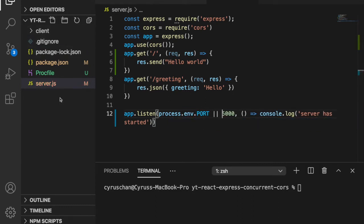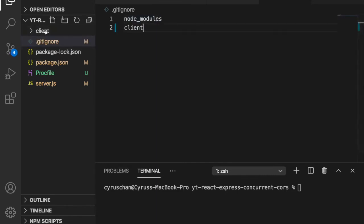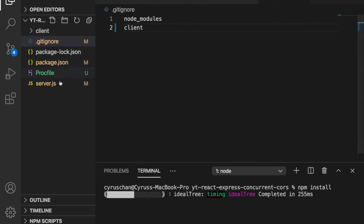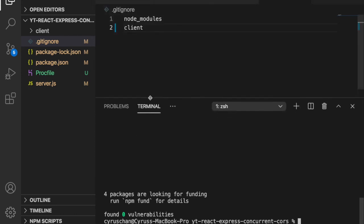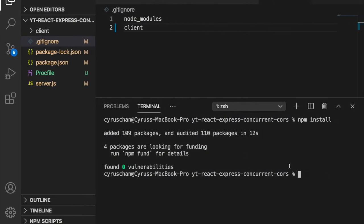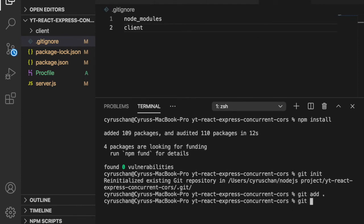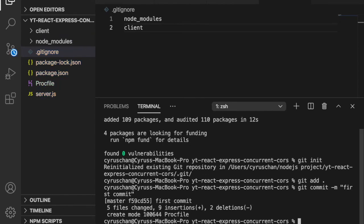We do not need to include the node_modules and also the client folder. You can see we do not have node_modules here because we just cloned from GitHub, so we have to use npm install to install the packages. Now we go to the terminal, initialize the git repository, type 'git init', then 'git add', then 'git commit' with the message 'first commit', and then we need to add the remote repository.